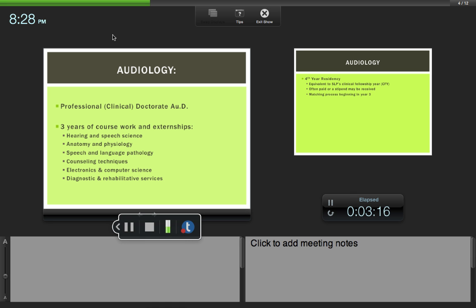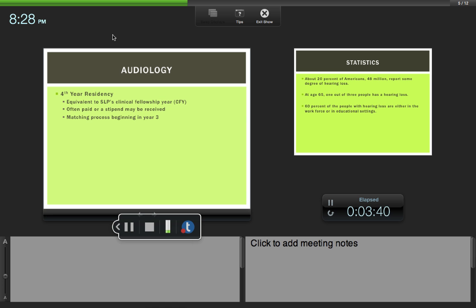You would have hearing science and speech science, classes on anatomy and physiology and enhanced anatomy and physiology, classes about speech-language pathology because audiologists do work closely with speech pathologists, counseling techniques, electronics, computer programming, and diagnostic and rehabilitation services. Your first three years in graduate school for audiology is coursework.